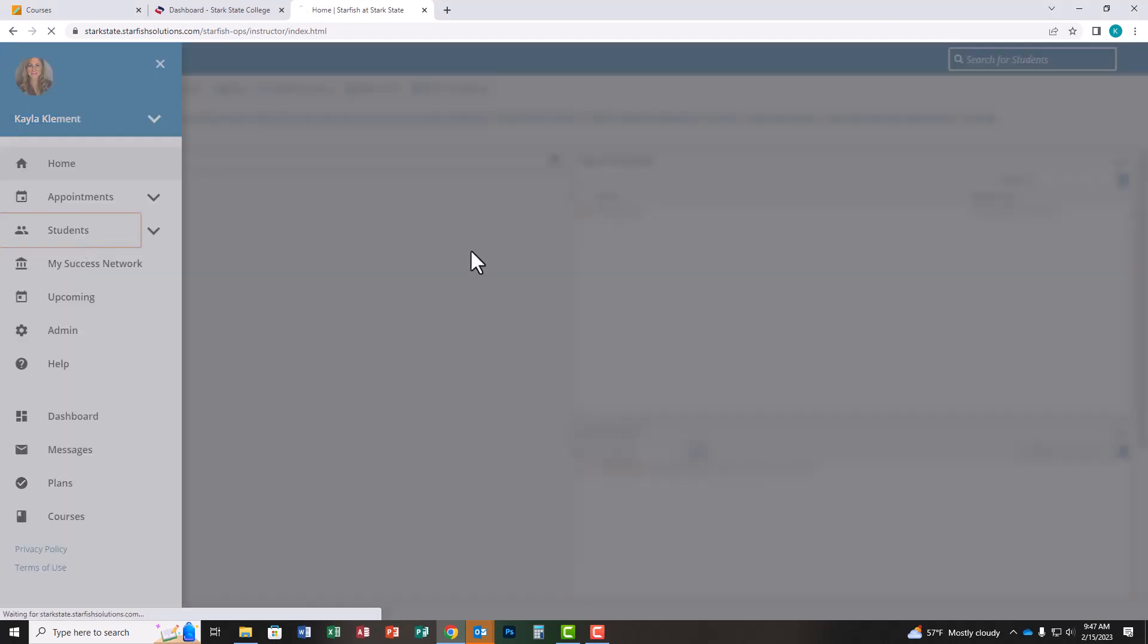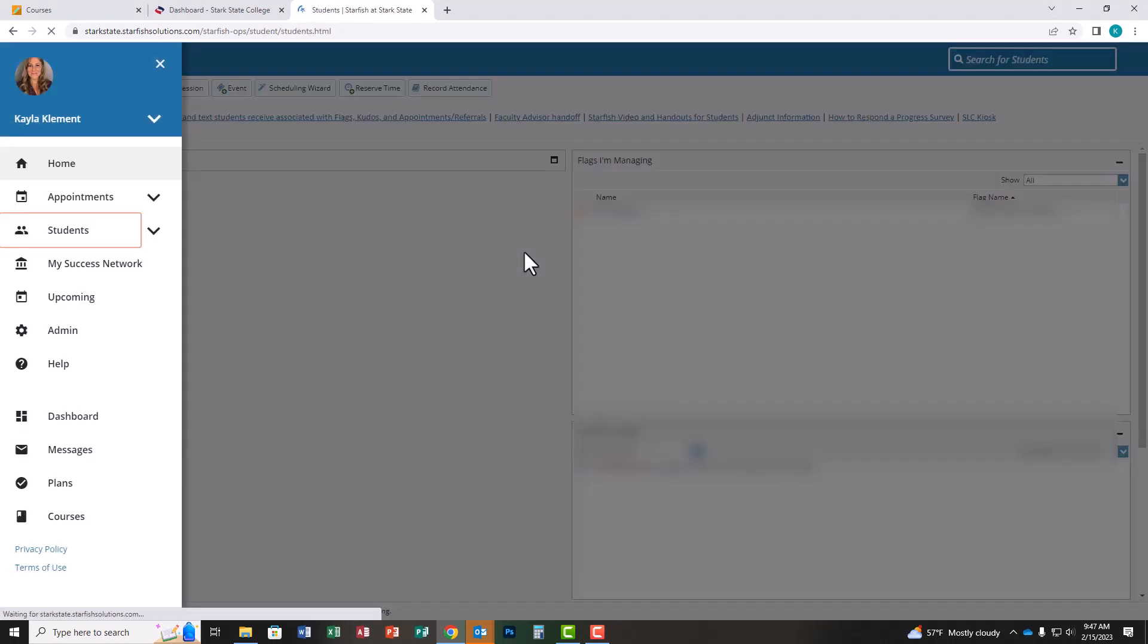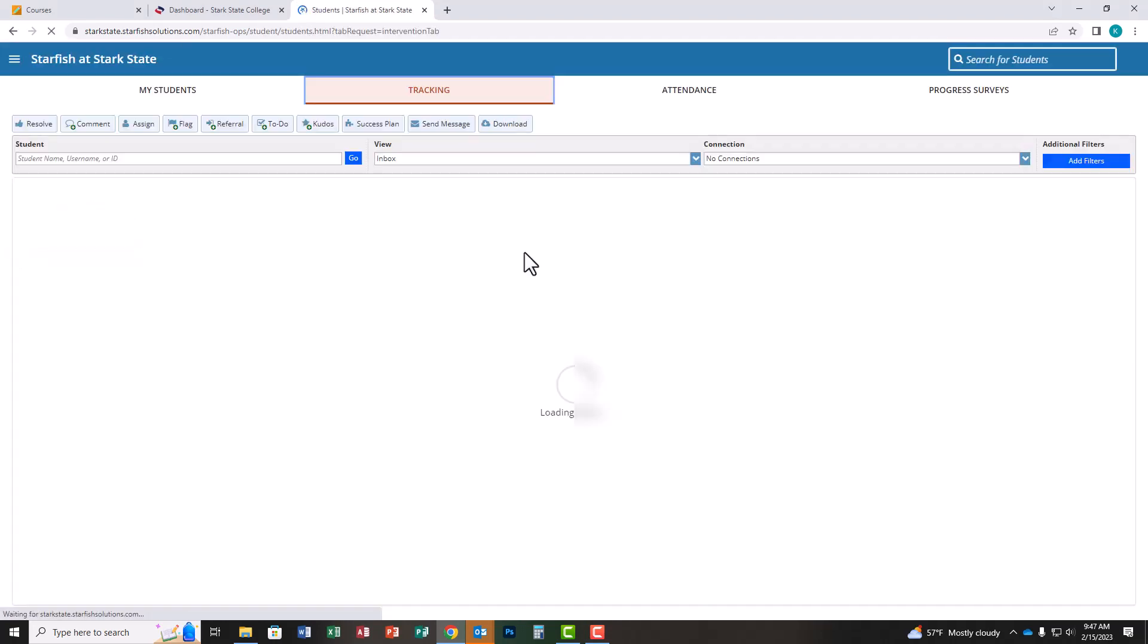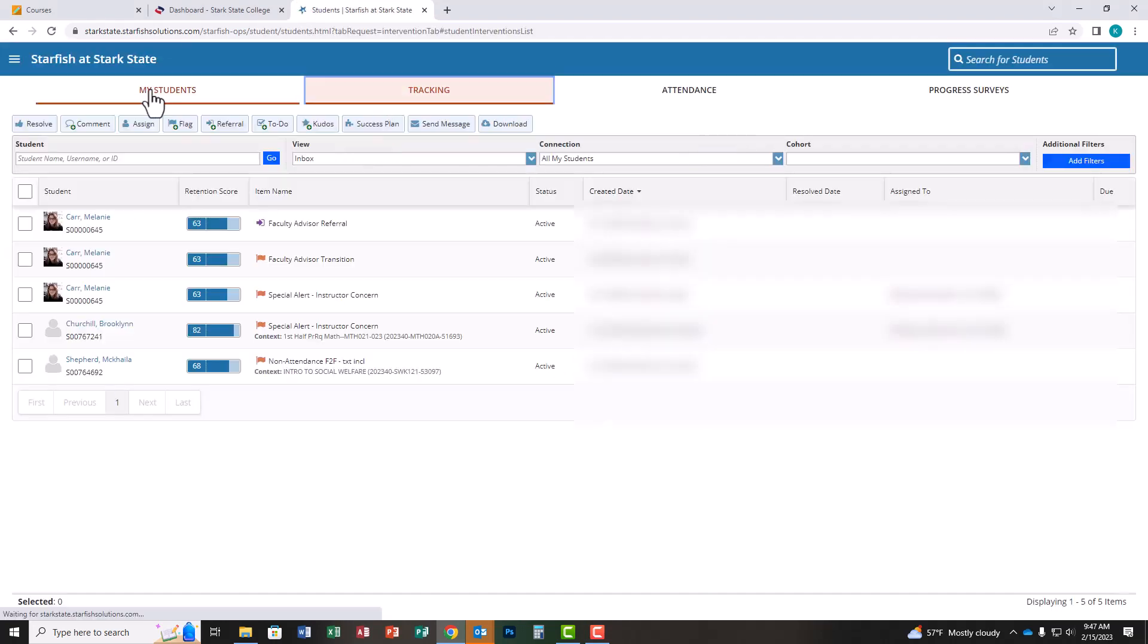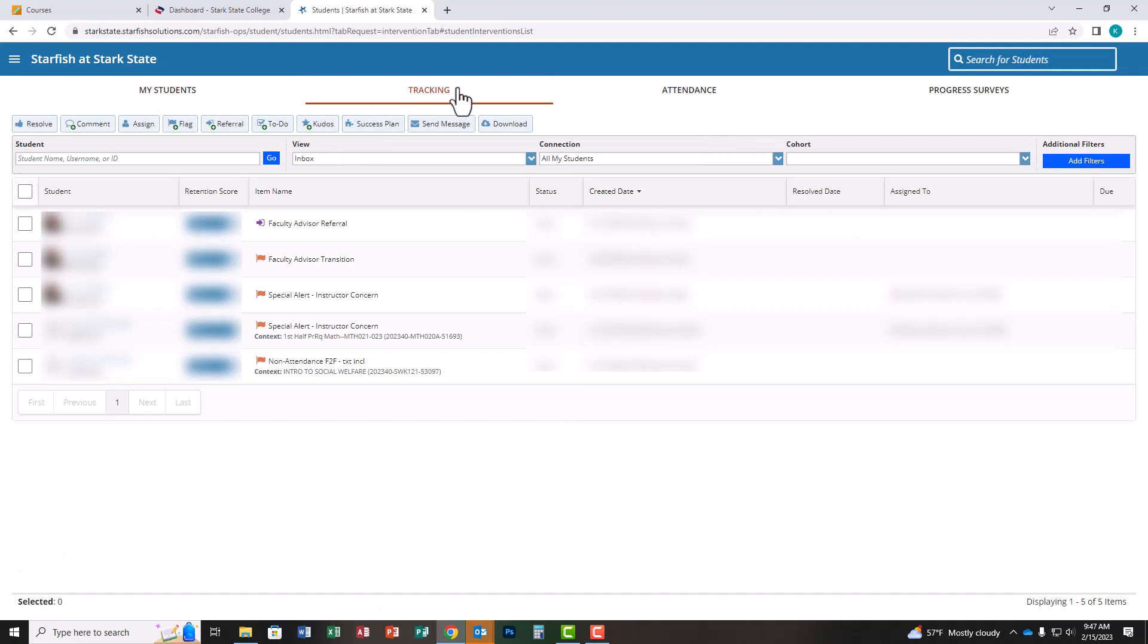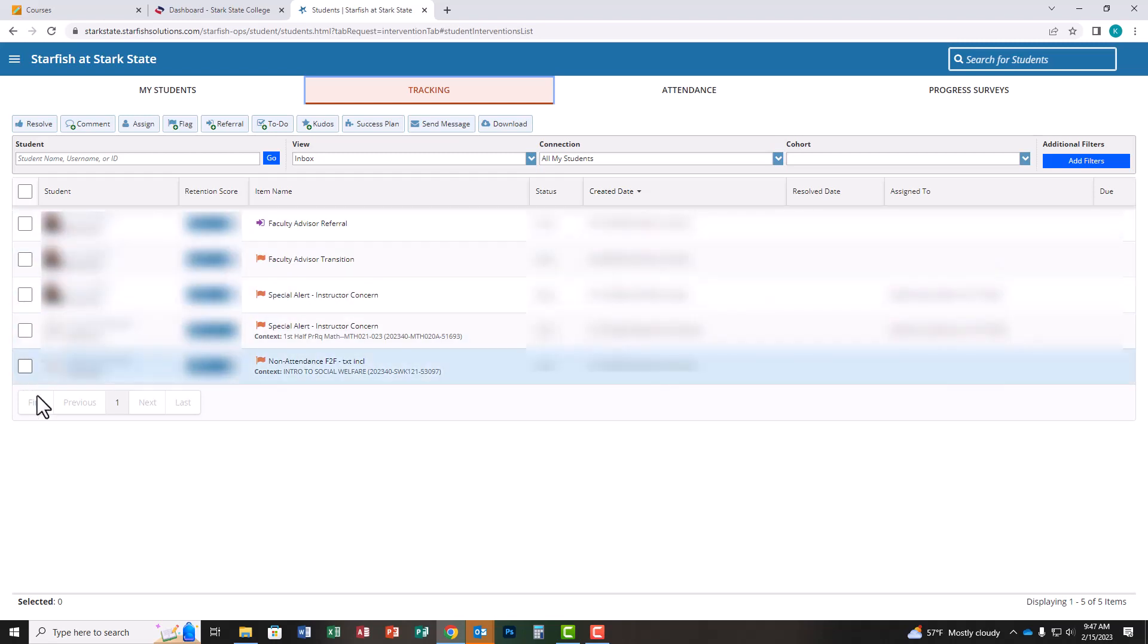If you land on my students, you can go right over to tracking. Depending on how you're using Starfish, you may have many different flags you're managing, like for attendance or low grades. You don't have to click every box looking for your faculty advisor transition flags. We're going to add a filter. On tracking, come over to the right side and click add filters.